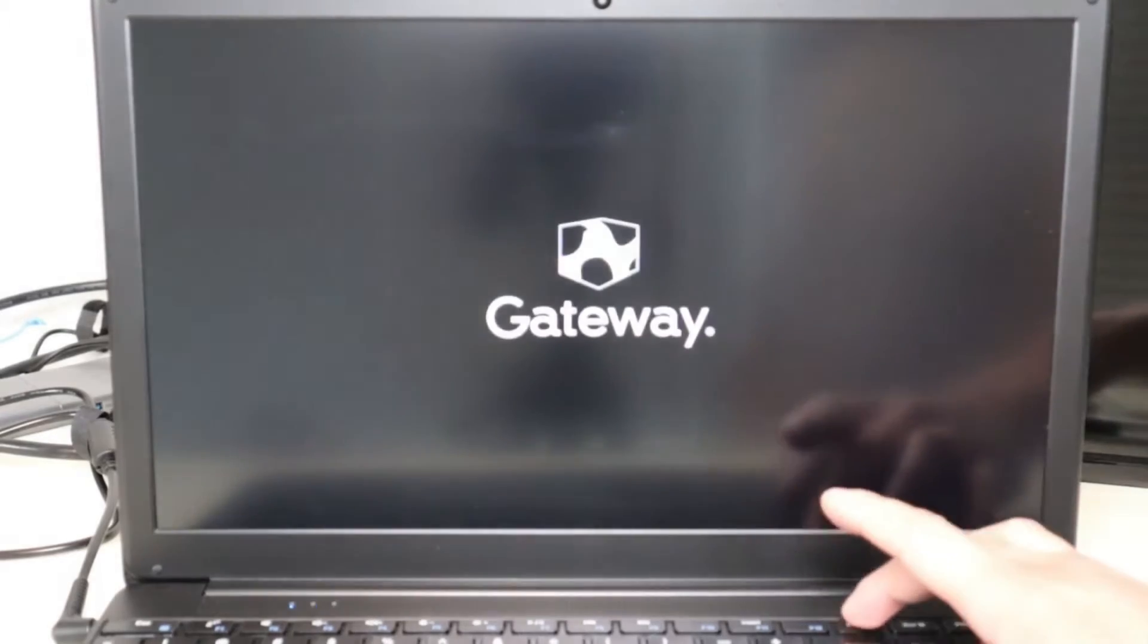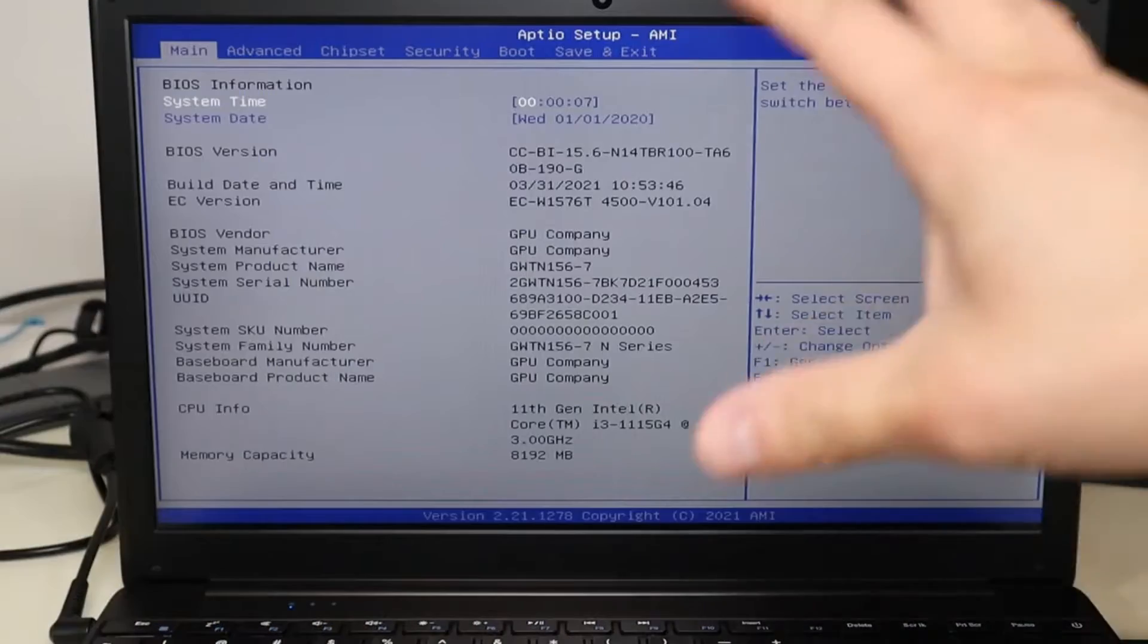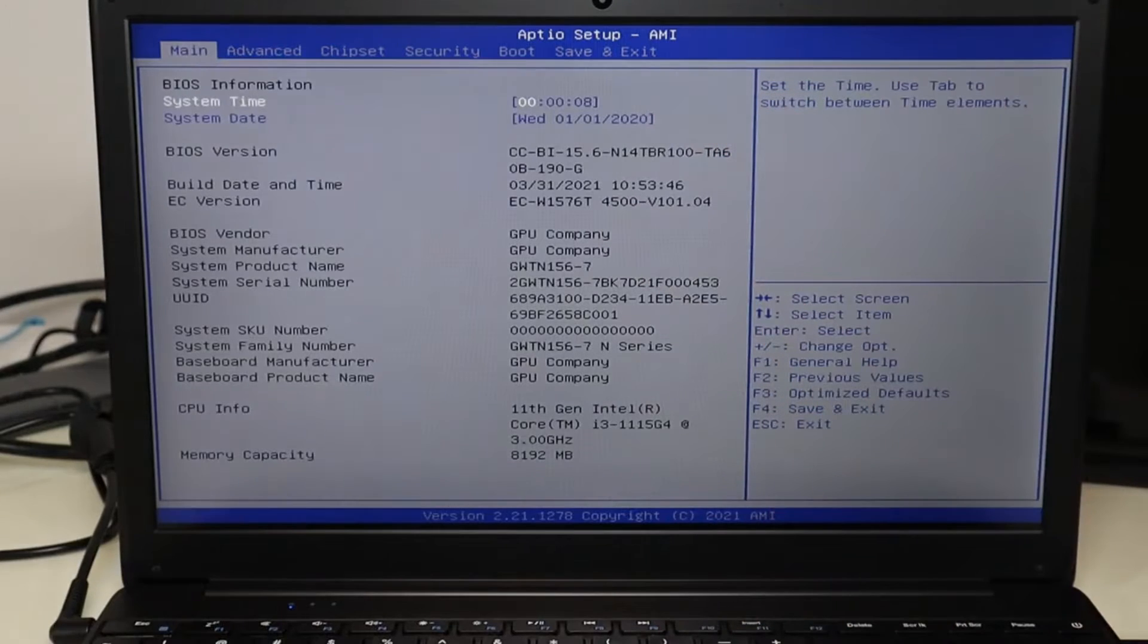So we're going to first take our Windows USB, we're going to plug it into the USB port, and then we're going to hit our power button and immediately start tapping on the delete key. That will take us into our BIOS menu.